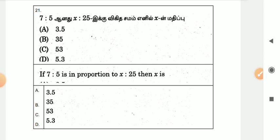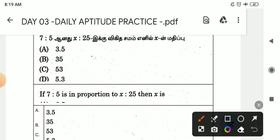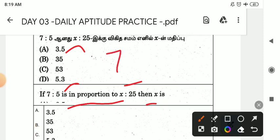Let's talk about the first question. 7 is to 5 equals x is to 25. We are going to find x. That is, 7 ratio 5 and x ratio 25. We are going to find the x value.